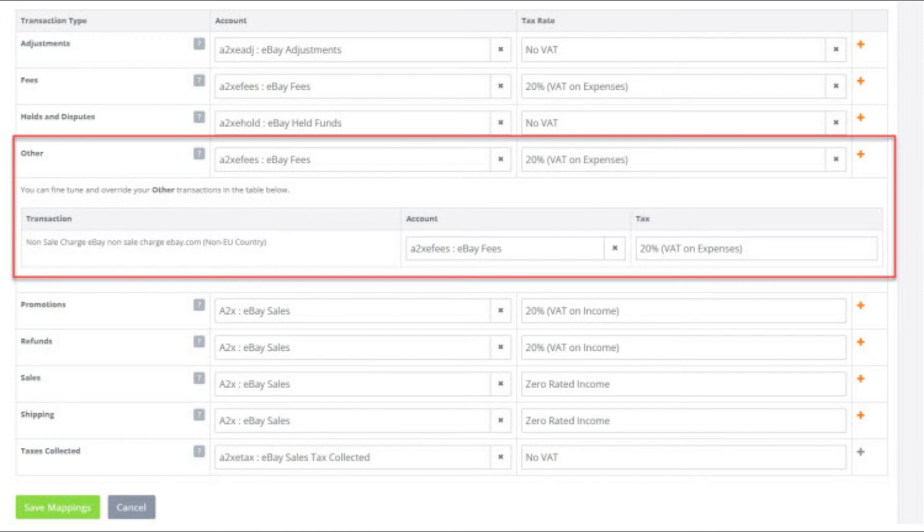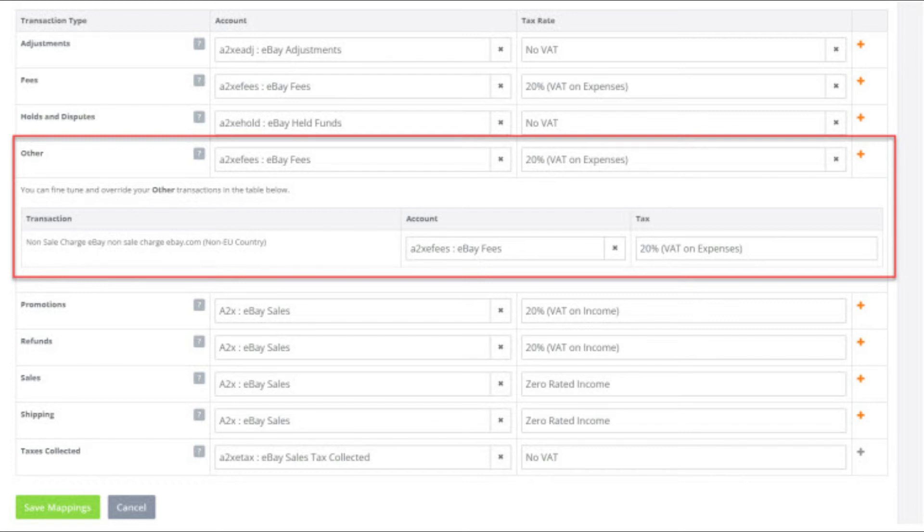The next category is other. We have checked this against our eBay payout data and we can see that this particular description is charges for items such as advertising that don't directly relate to an individual sale. We have checked in our monthly eBay VAT invoice and can see that we are being charged UK VAT on these fees. Please check this against your own eBay account as this can vary.